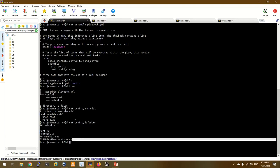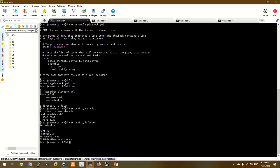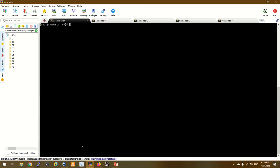In the two files, we have a config file. This is the assembly file.